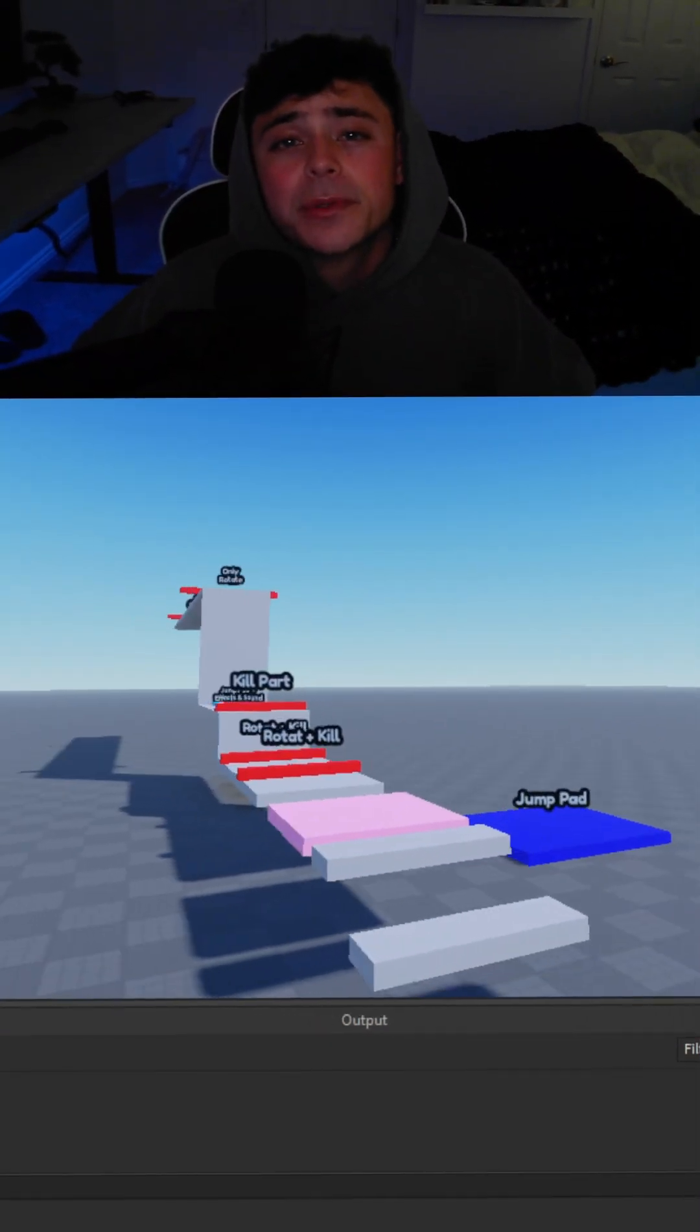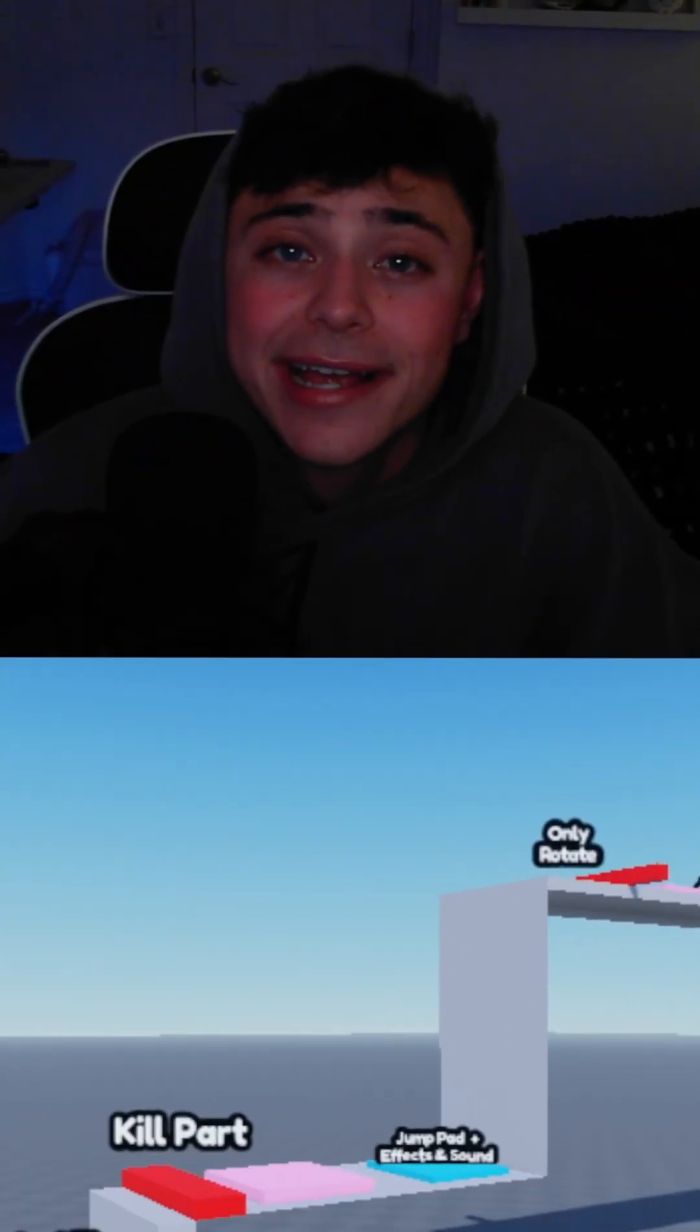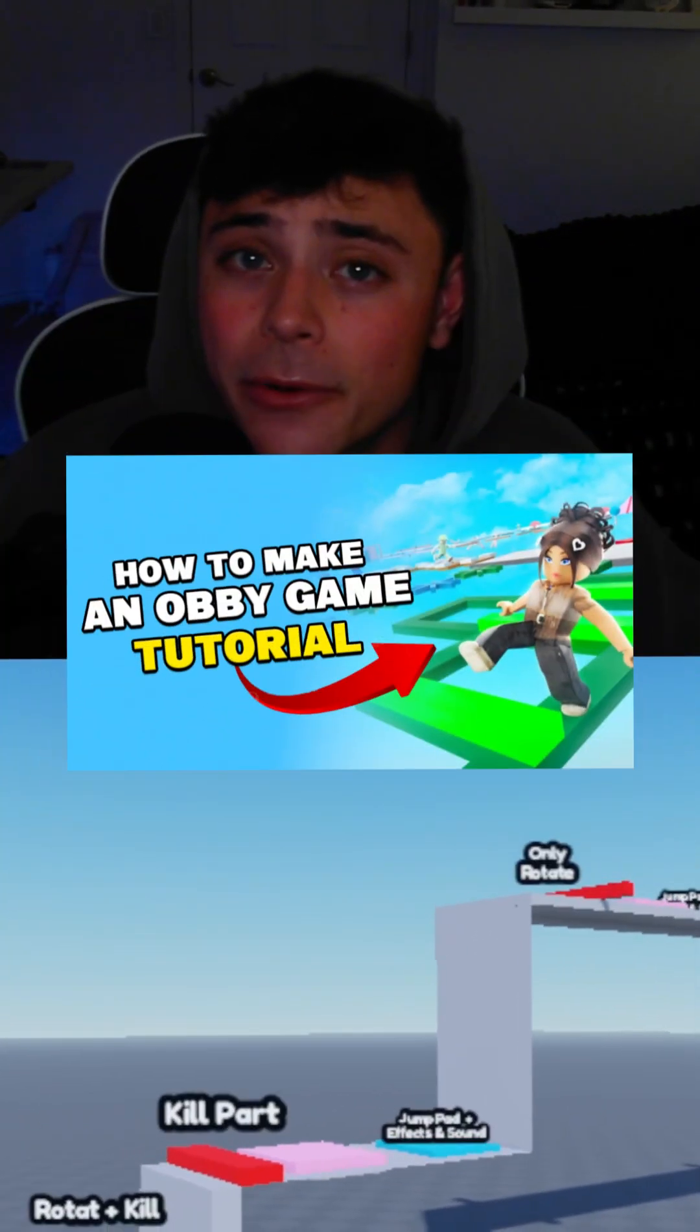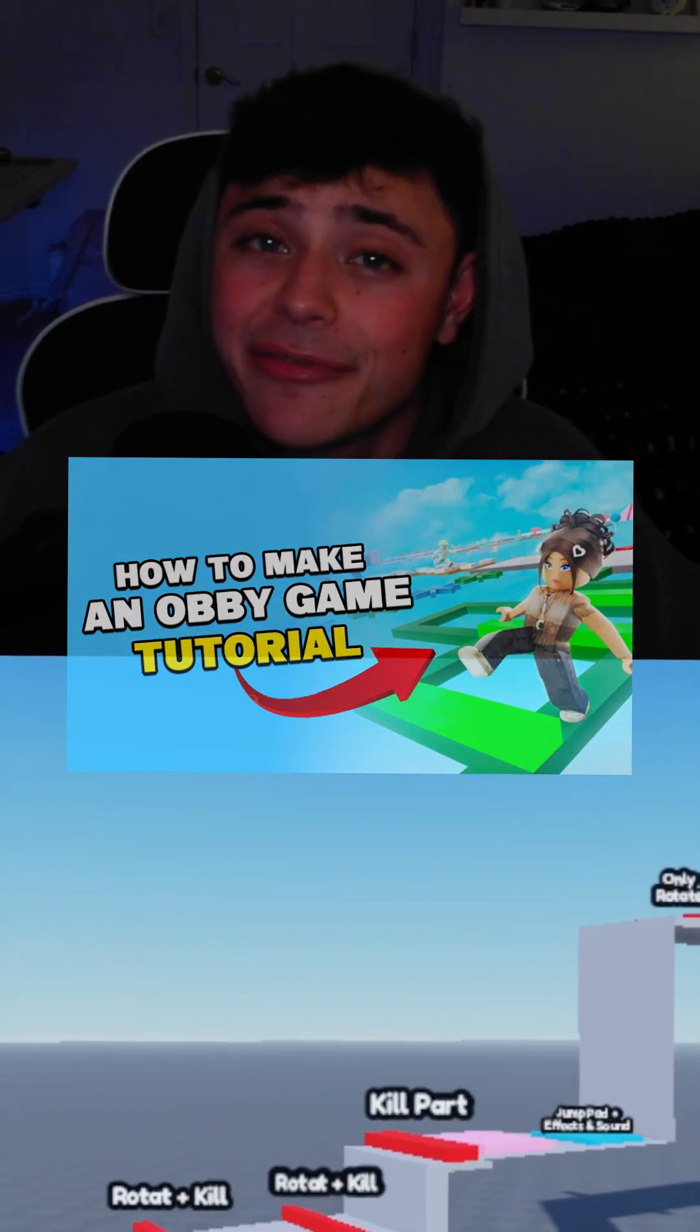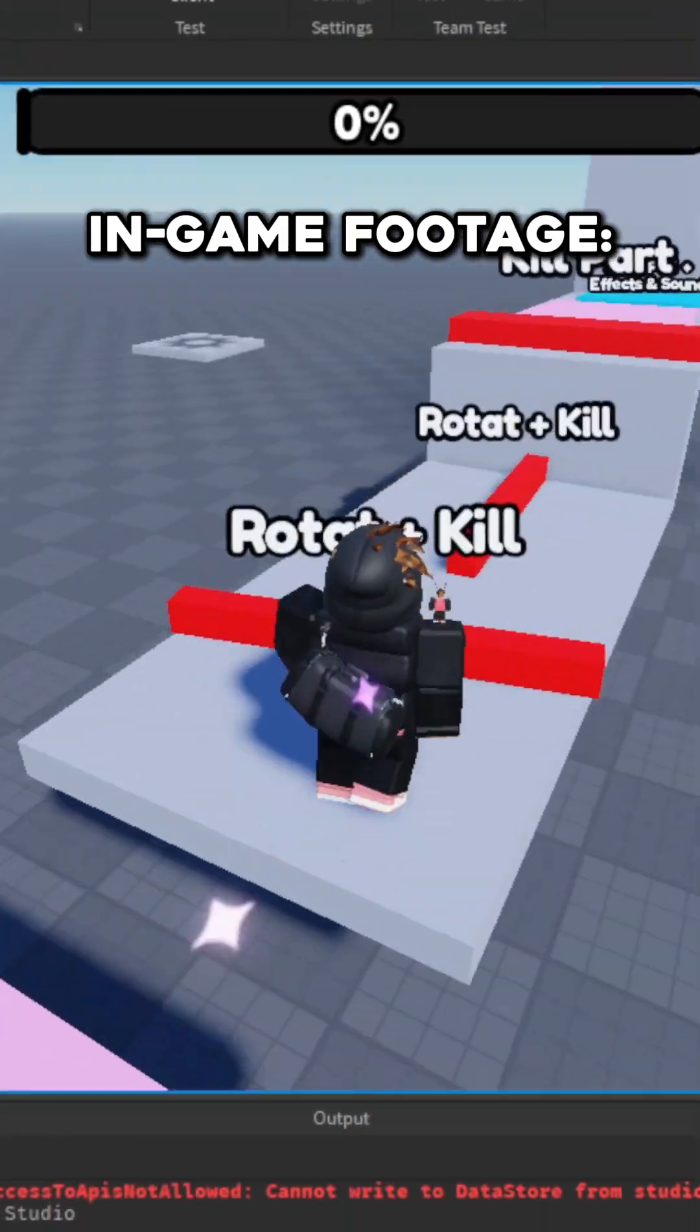What's going on you guys? My name is TwinPlays and in this short tutorial I'm going to teach you guys how to make an obby game on Roblox using a free kit. Let's get right to it.